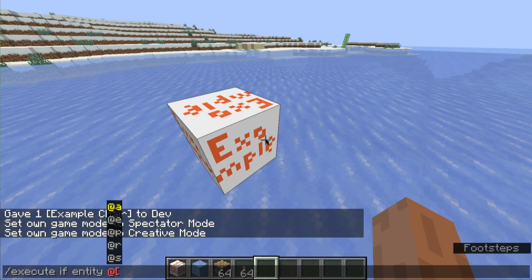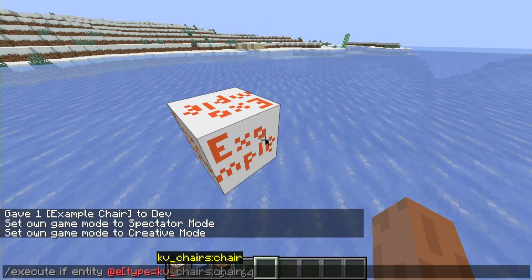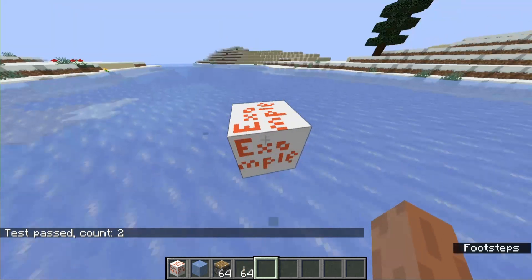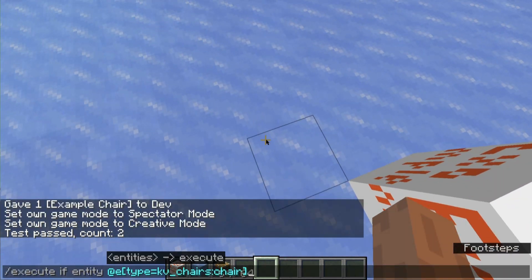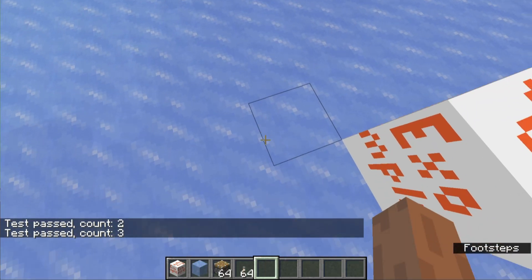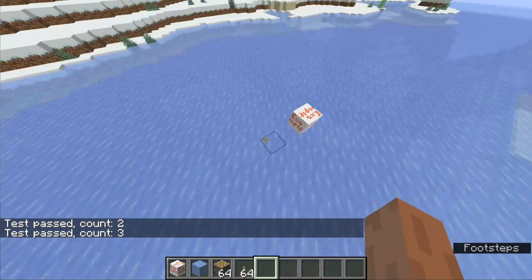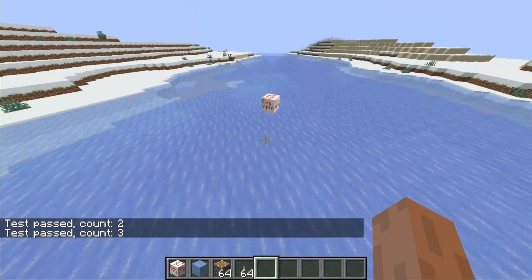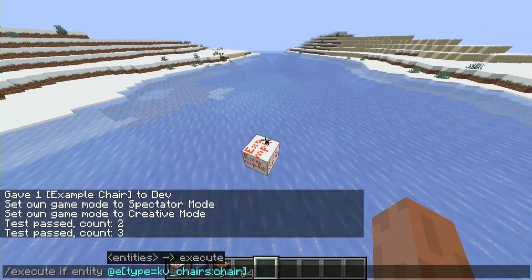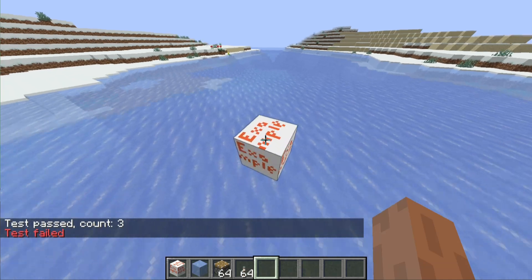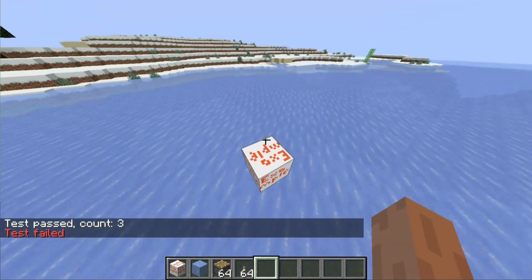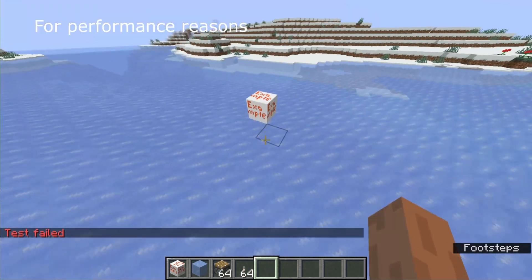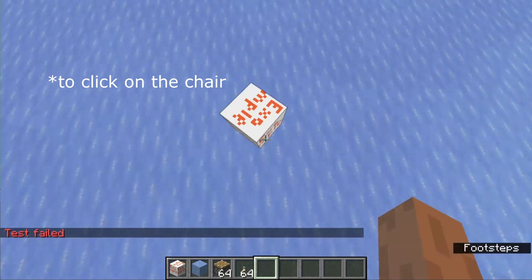If we execute 'if entity at E type equals chair', it's two entities, and every time I sit in it, it creates a new entity. Now, these don't build up, because if I were to go out of range of the chair and go back in, you can see all of the entities have disappeared. The range for the chair is eight blocks.